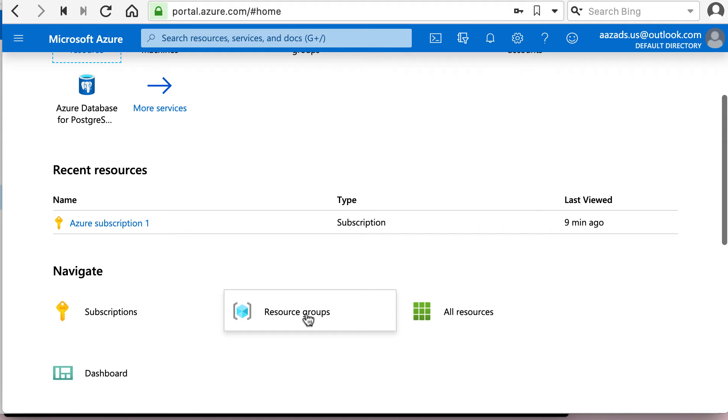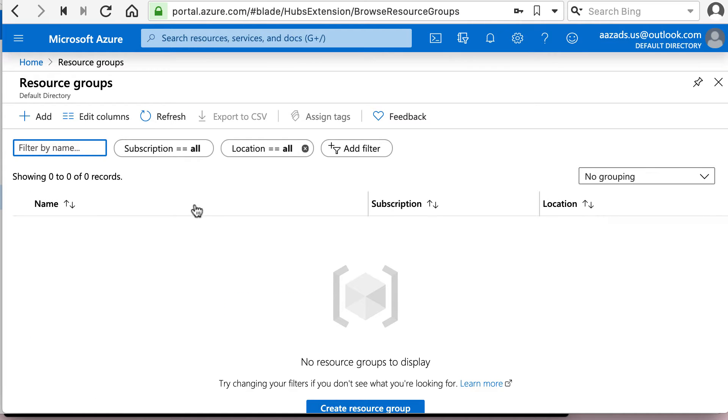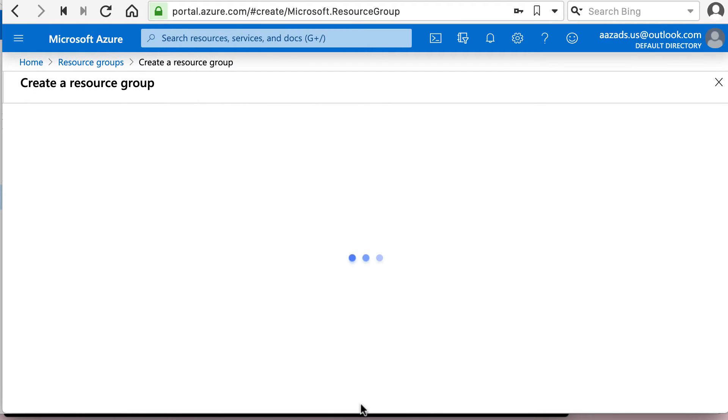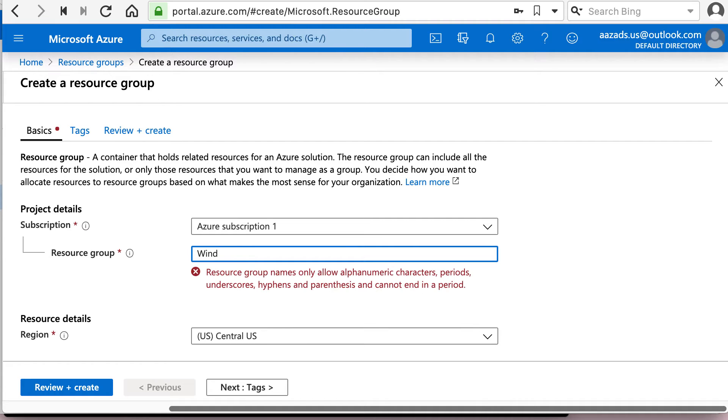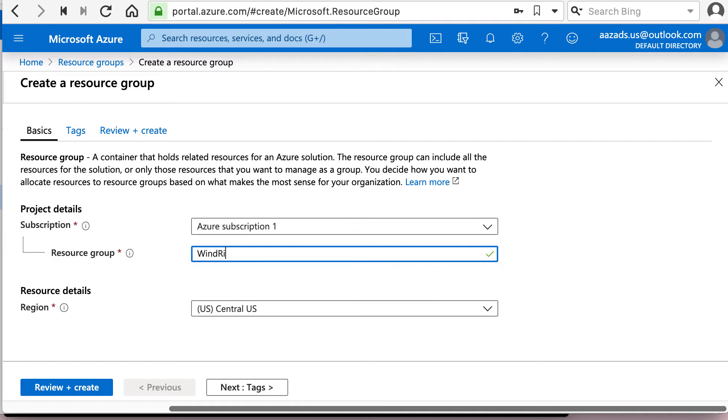So first thing first, resource group. And we're going to create resource group. And I'm going to call it windriverchaincompany. Now let's call it windriverrg.